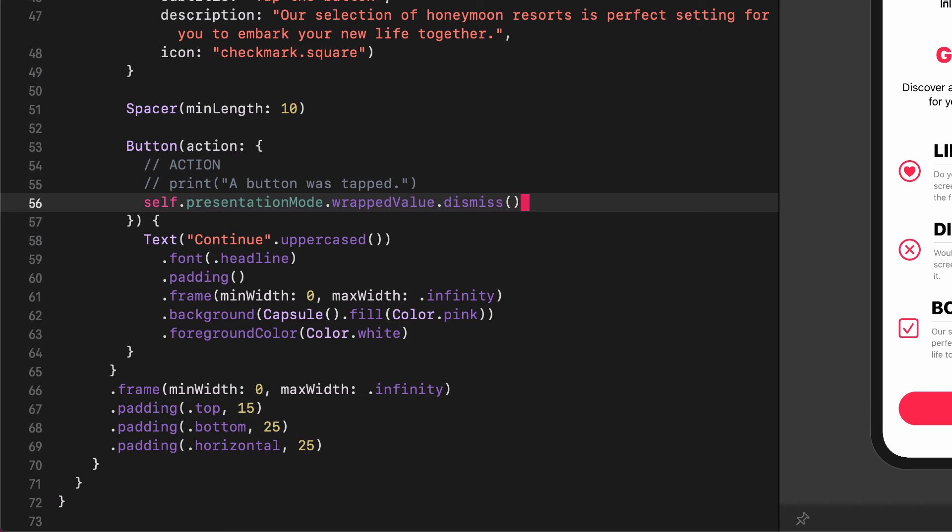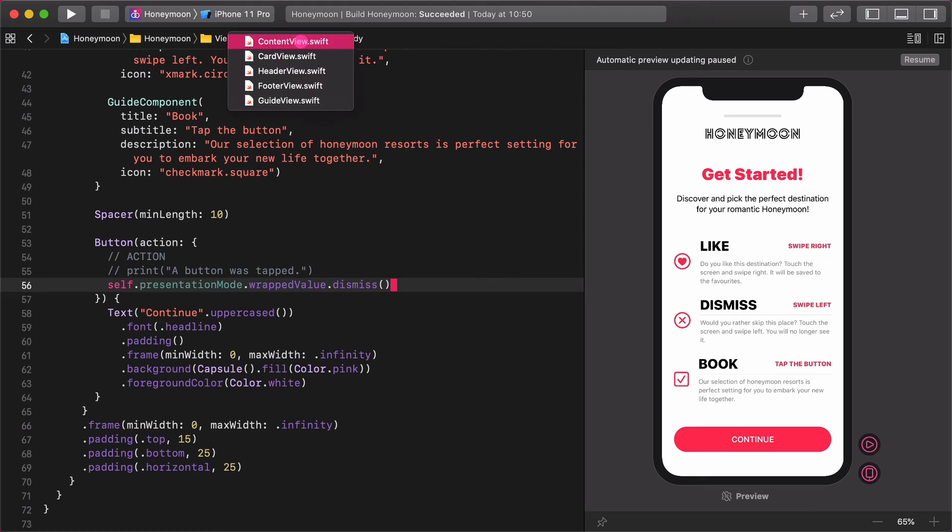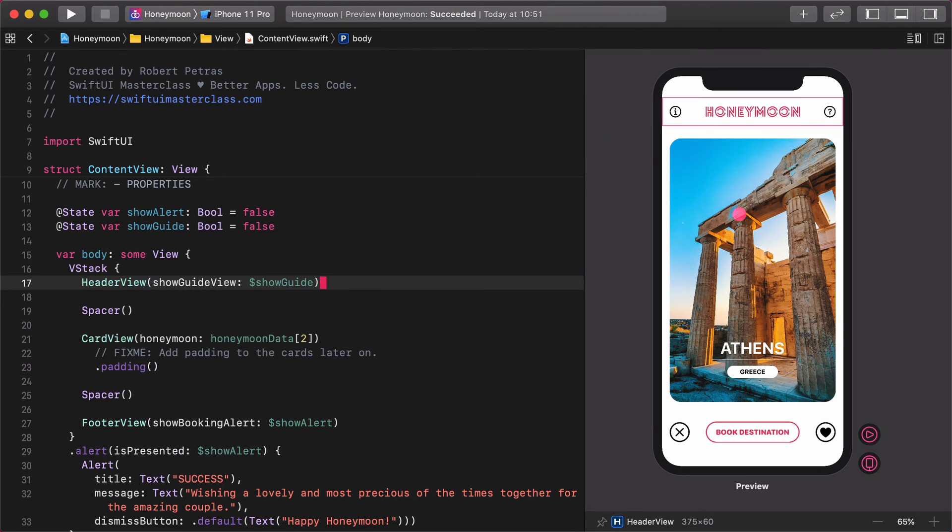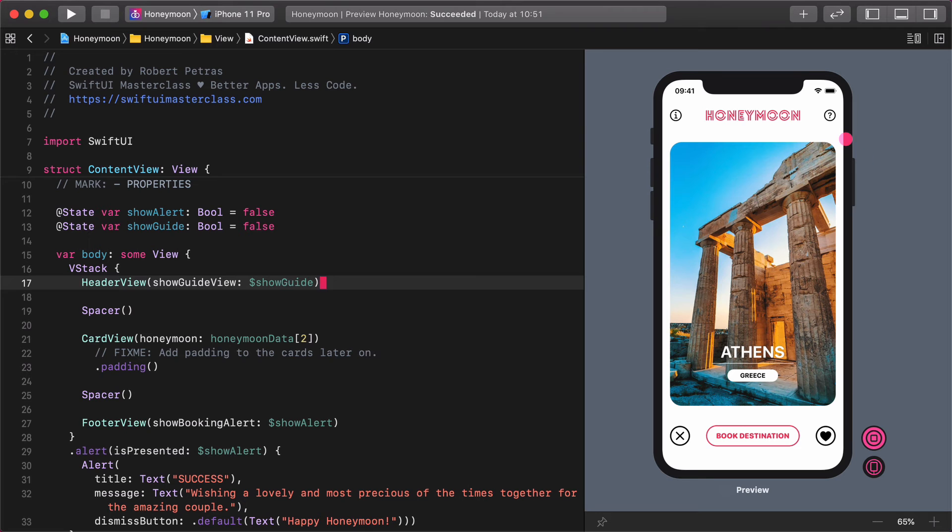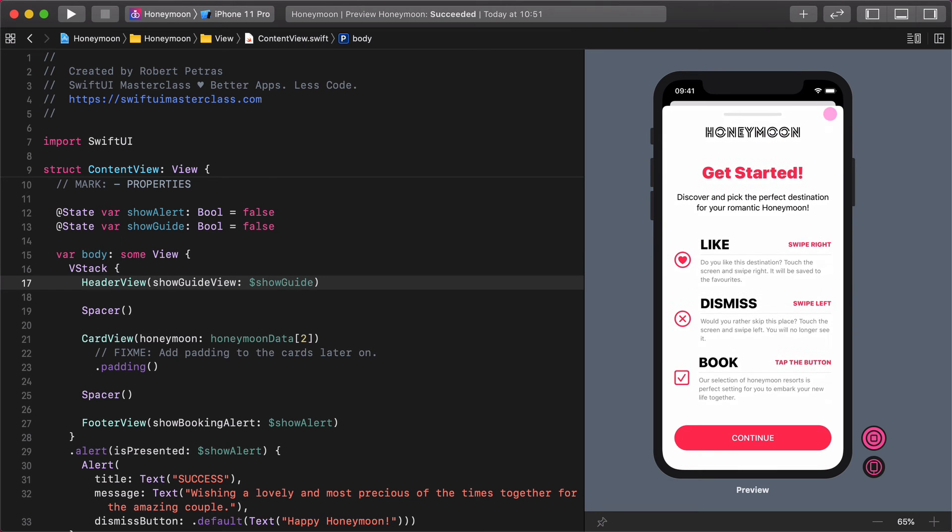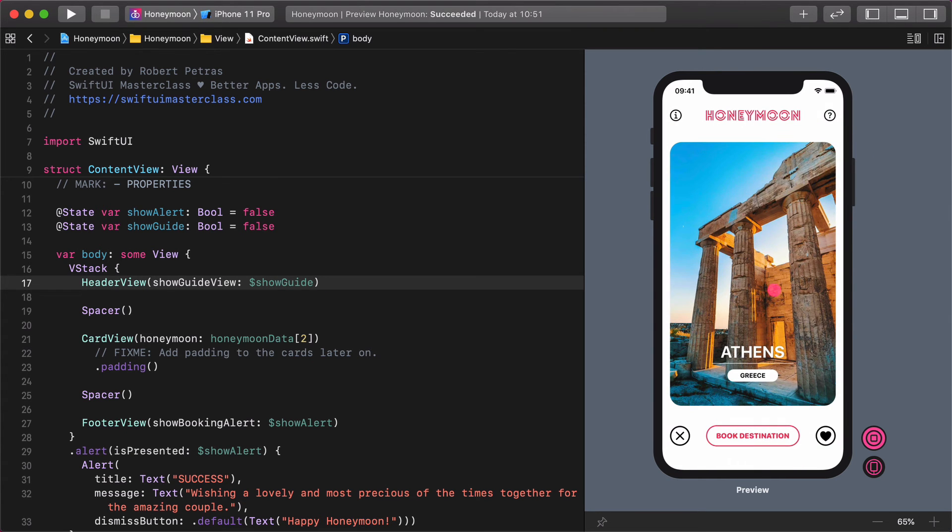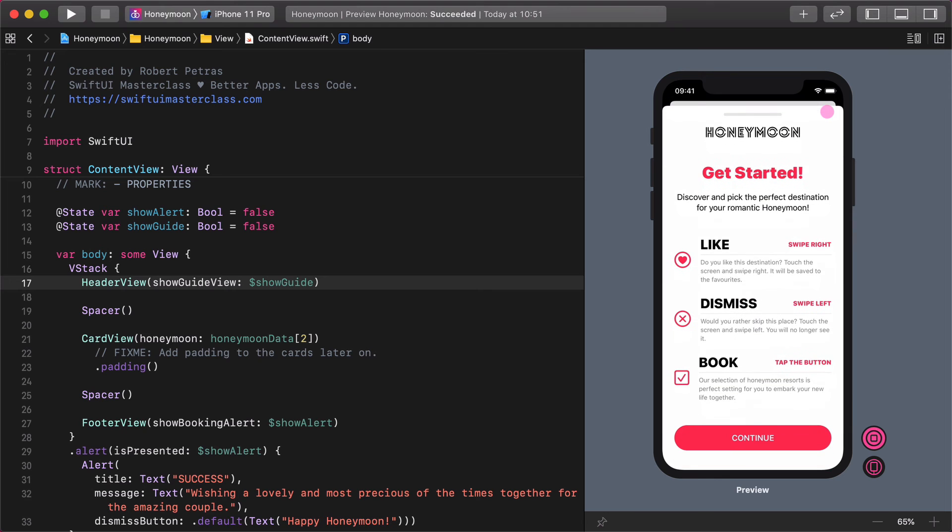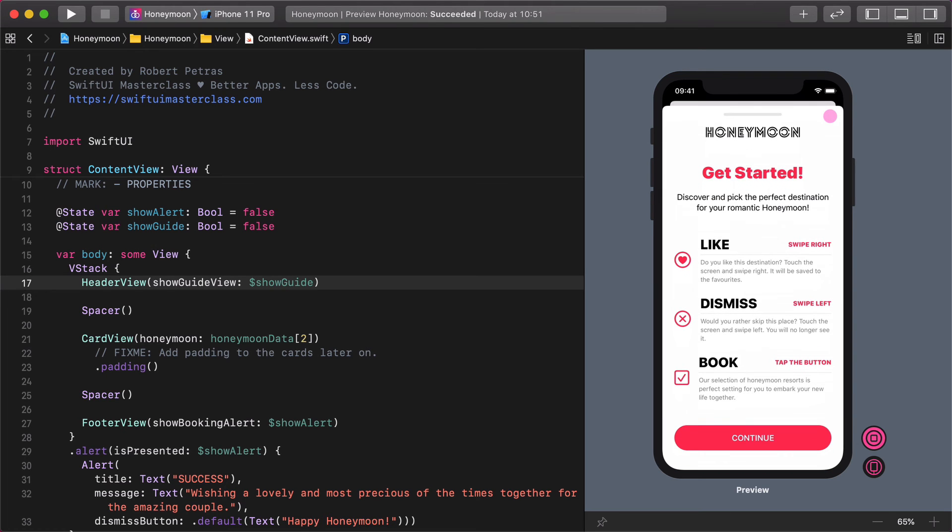This dismiss wrapped value will do what we want when somebody taps on the button. Jump back to the content view and let's test the app in the live preview final time. Okay, the default iOS 13 dragging down feature is automatically working without writing any line of code by ourselves.